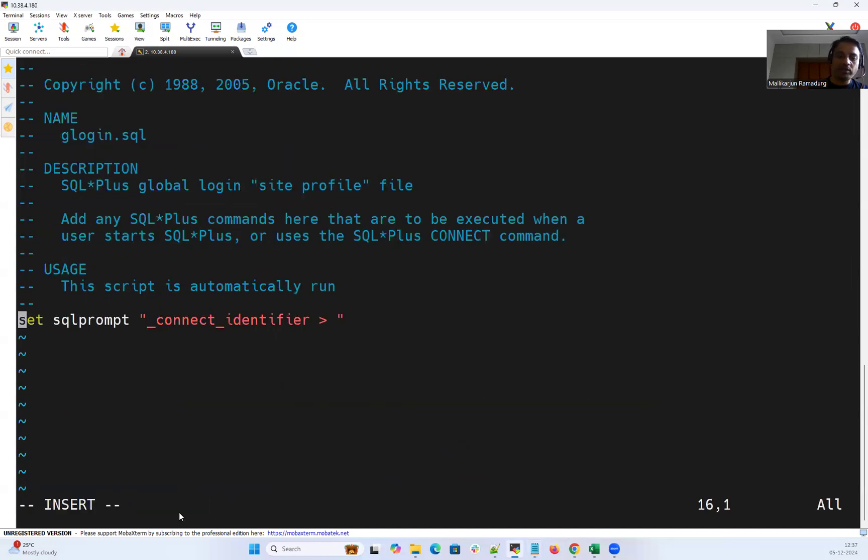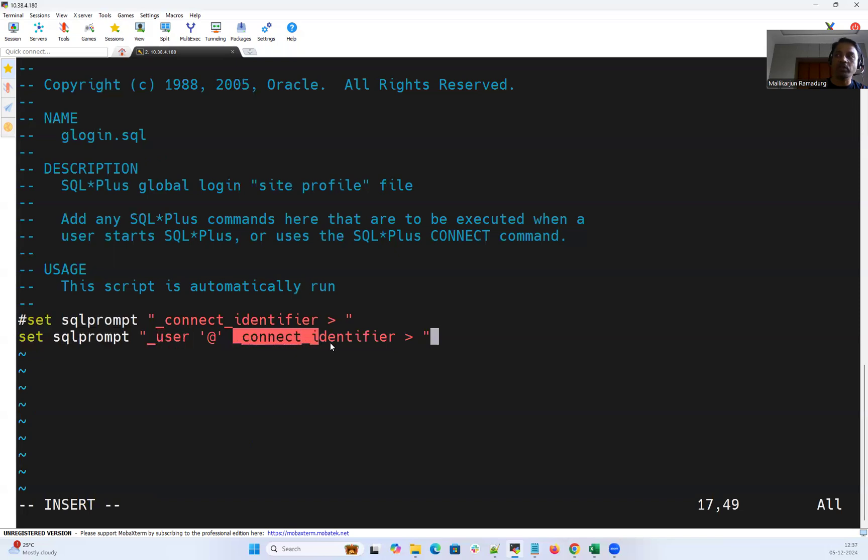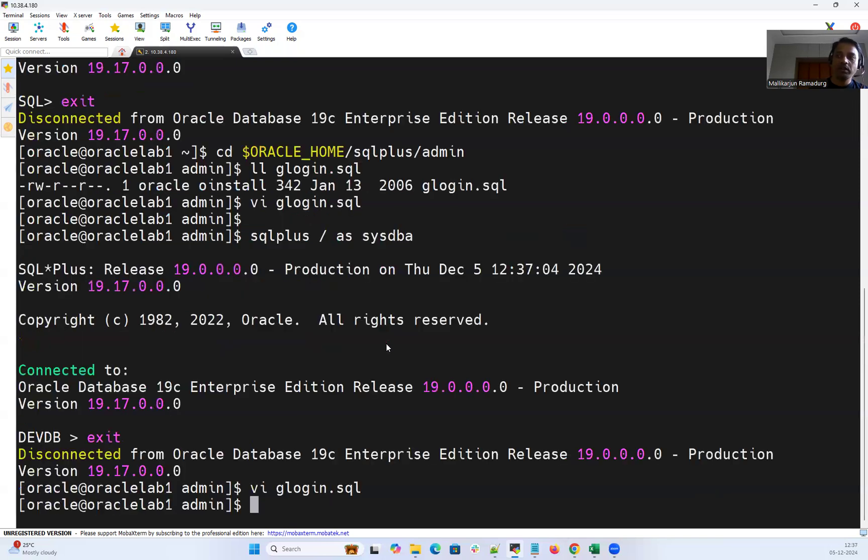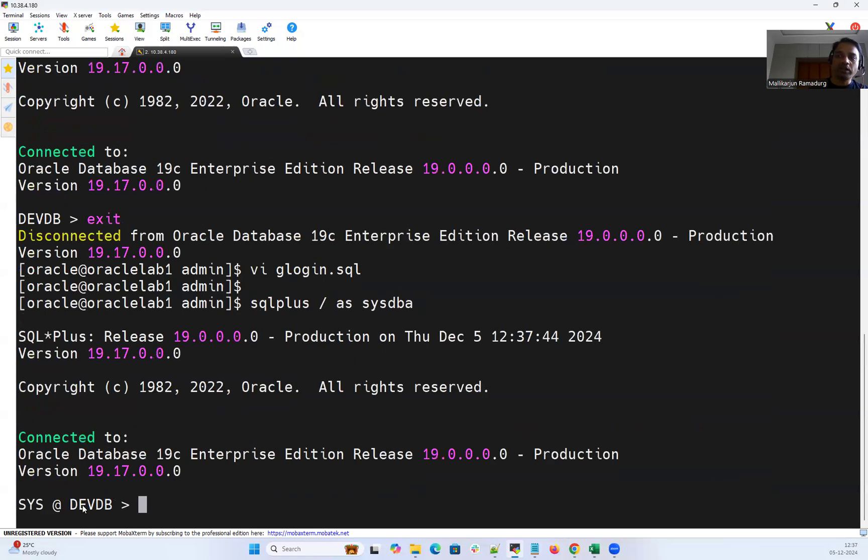So I'll just comment out this one and add the new one set SQL prompt underscore user underscore connect identifier. And now try connecting SQL command prompt. Now you can see sys at the rate your connect identifier.